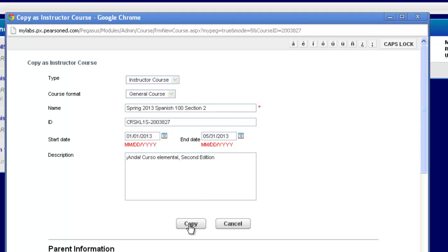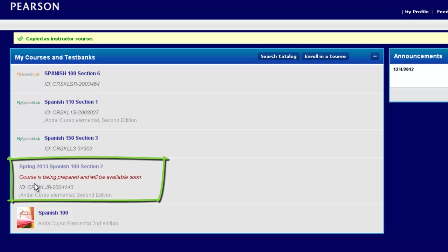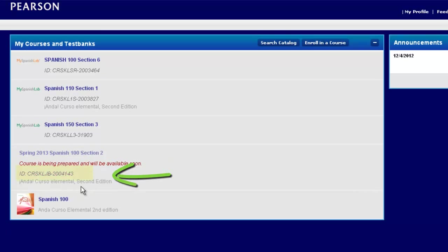Then all you need to do is click copy. Notice I'm taken back to my home page of my courses, and a new link is now appearing. It will take a few minutes to be prepared, so that's why you're seeing the message 'course is being prepared and will be available soon.' But notice my new name appears, and I've also received a new course ID number. This will be the new ID number I will need to give my students next semester for them to be able to enroll and have access to this particular course.